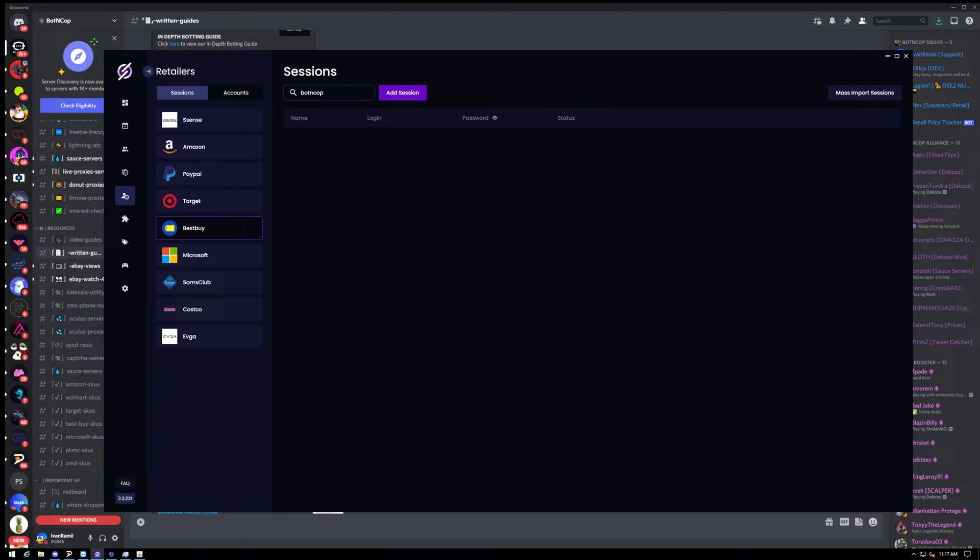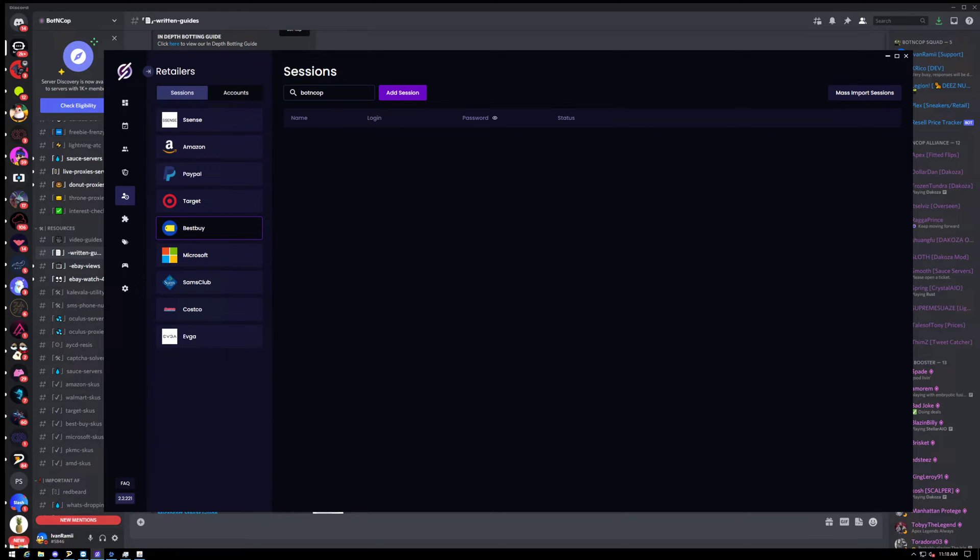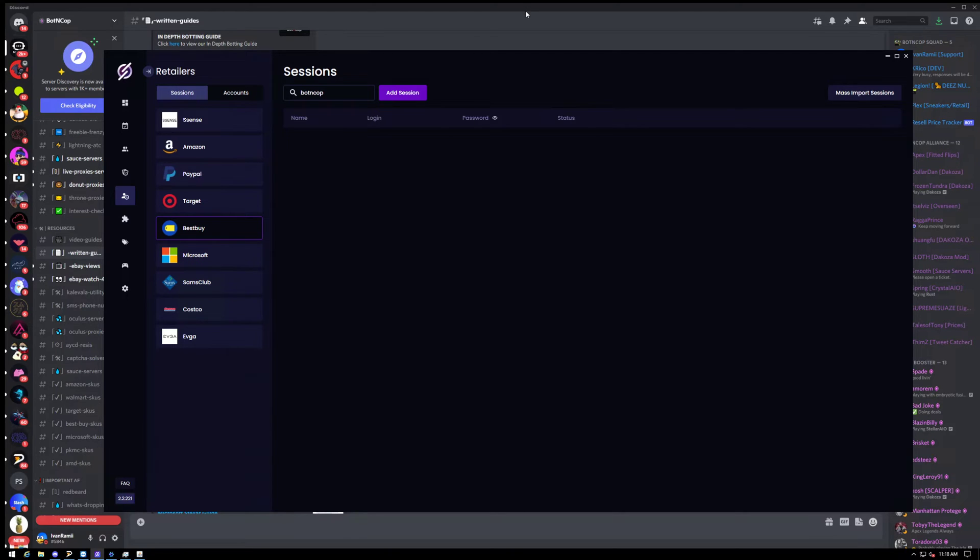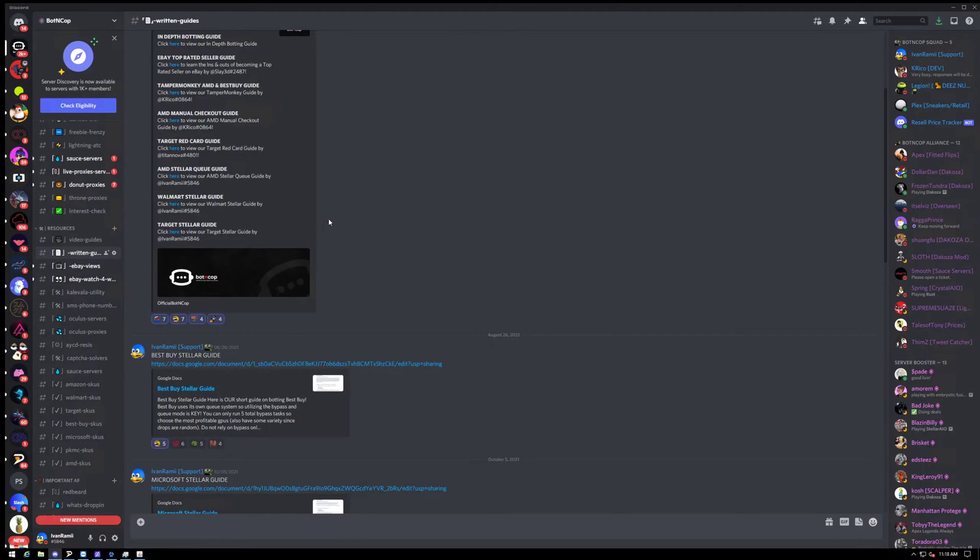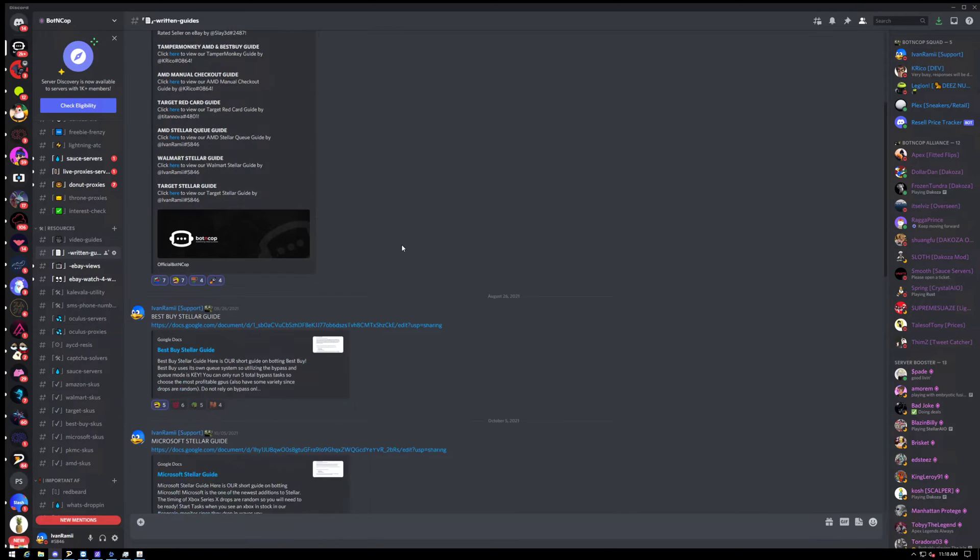Hey what's up guys, this is Ivan Ramey from Bot & Cop Bot Support back again with another video. This video we're going to cover my stellar setup for Best Buy consoles and GPU drops. Right now is the time to join Bot & Cop. We're still offering a free 3-day trial for new members.